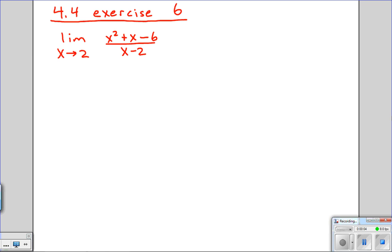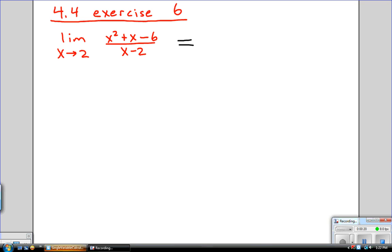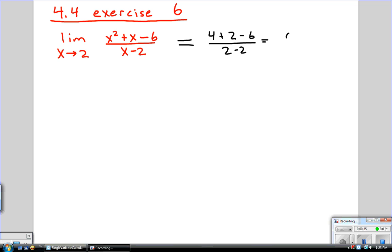Let's do exercise 6 from section 4.4. We have a limit, and we're going to try to figure out if this is something where we want to use L'Hôpital's rule or not. First let's just plug in 2 and see what we get. On top, if you plug in a 2, you'll get 2 squared plus 2 minus 6 — that's 4 plus 2 minus 6. On the bottom you get 2 minus 2. And it looks like that gives you 0 over 0.